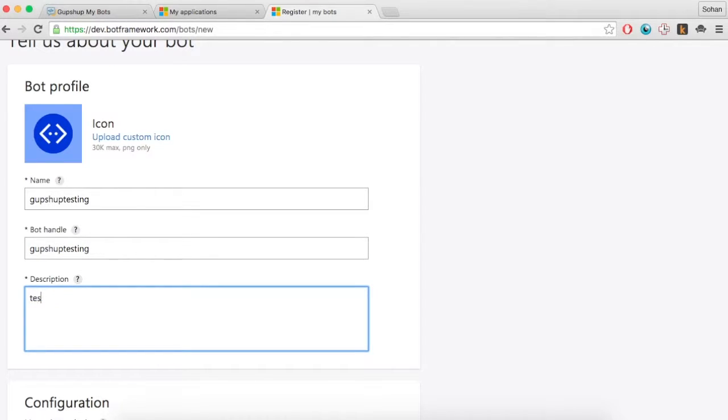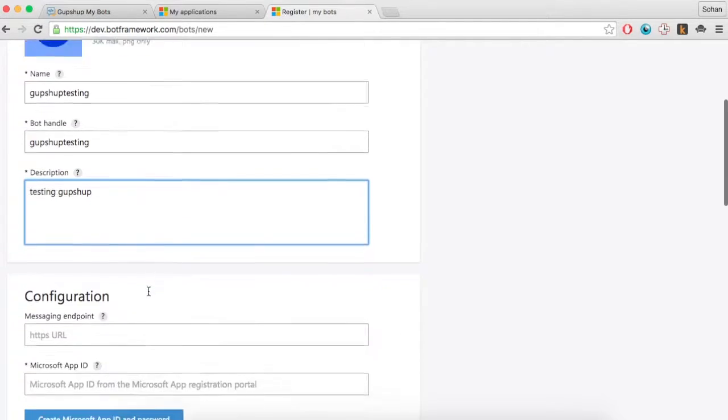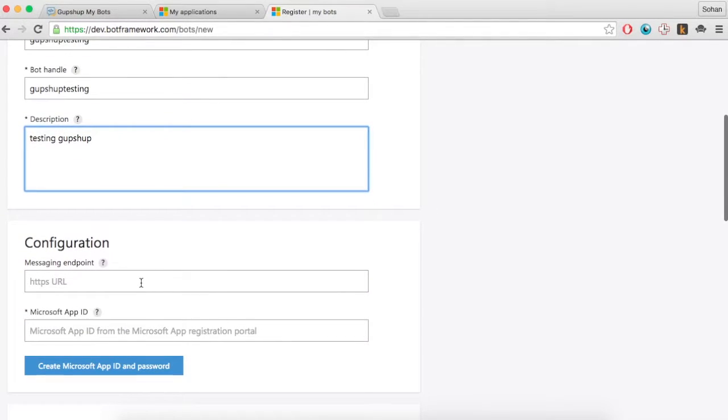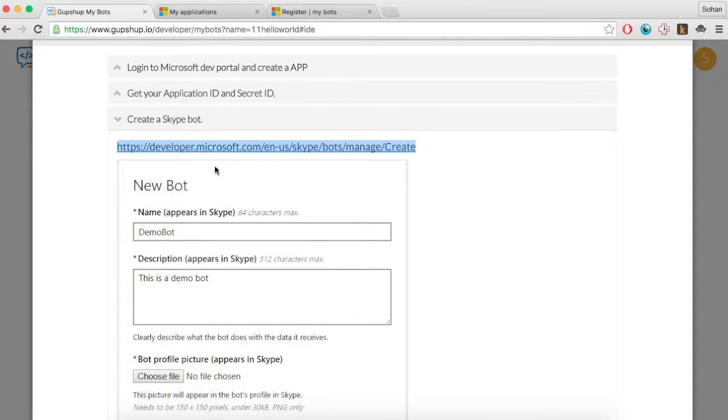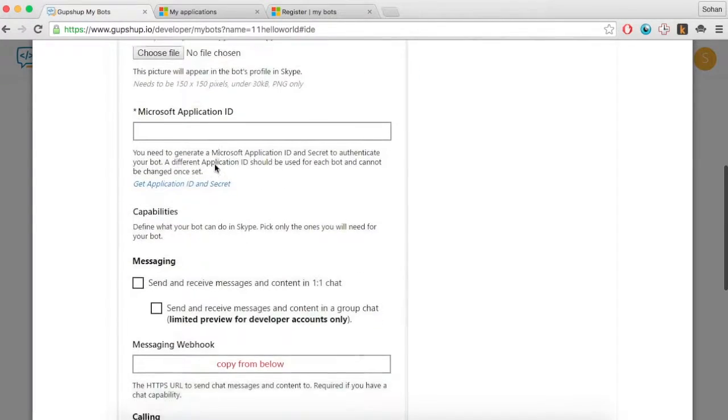Fill in the details of your Skype bot and use the Messaging Endpoint from the Publish section of GupShop's Bot Builder.